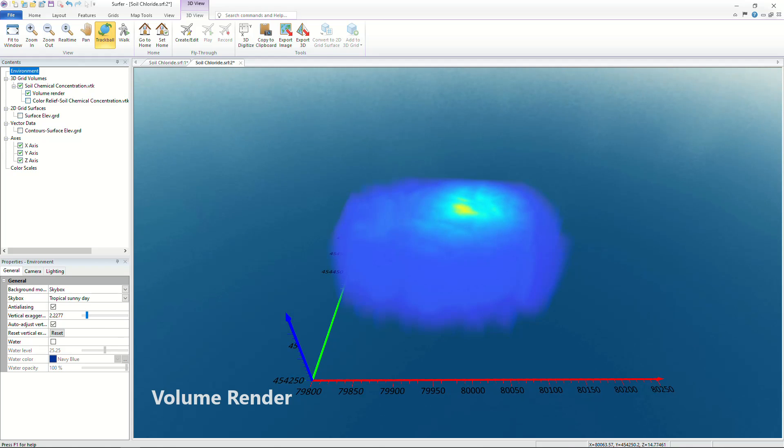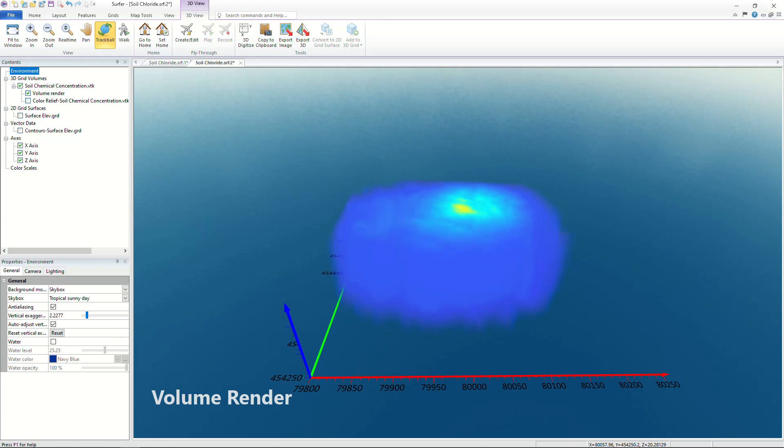With a volume render you can take a step back and display the full extent of a contamination plume at your site.